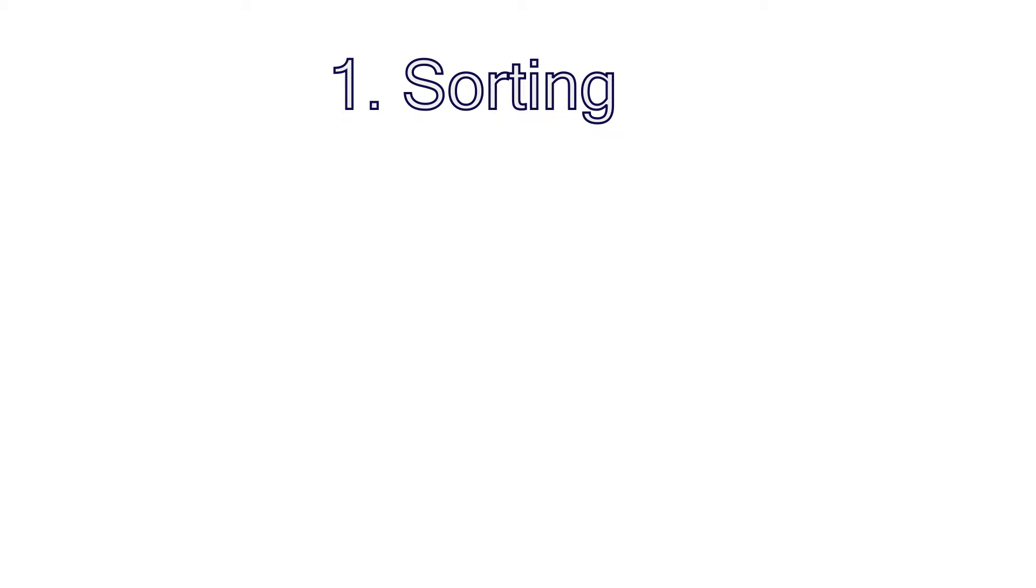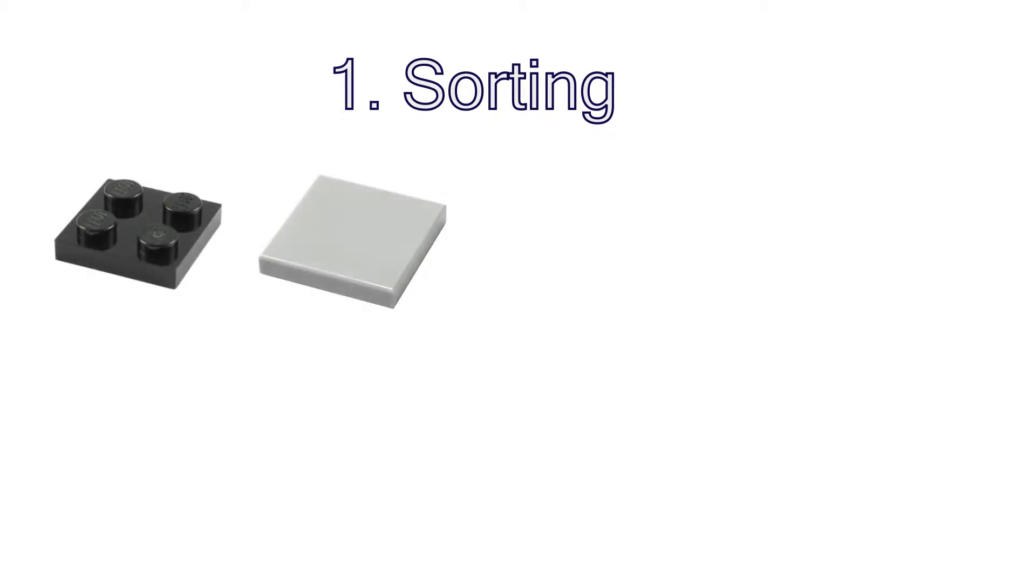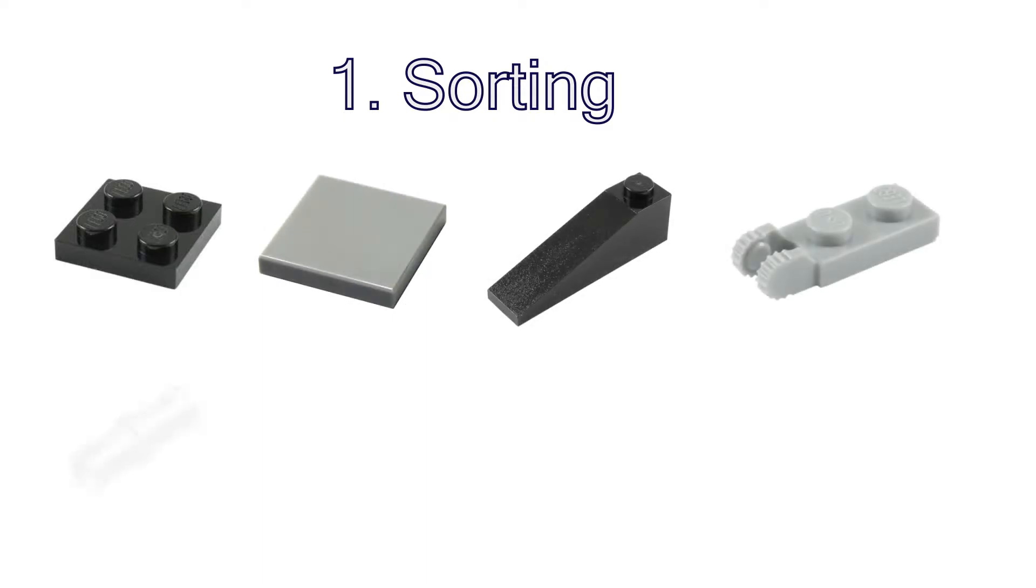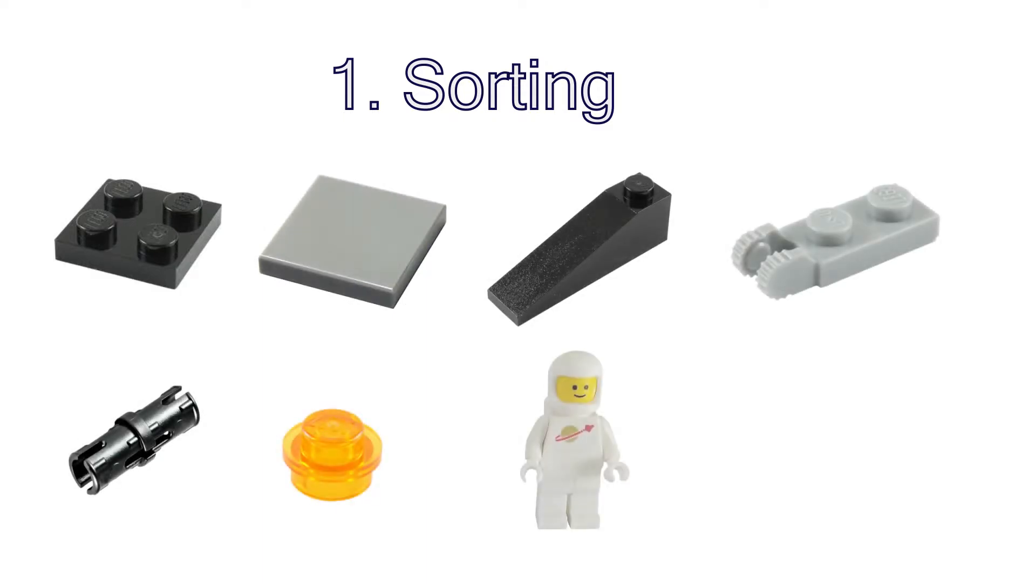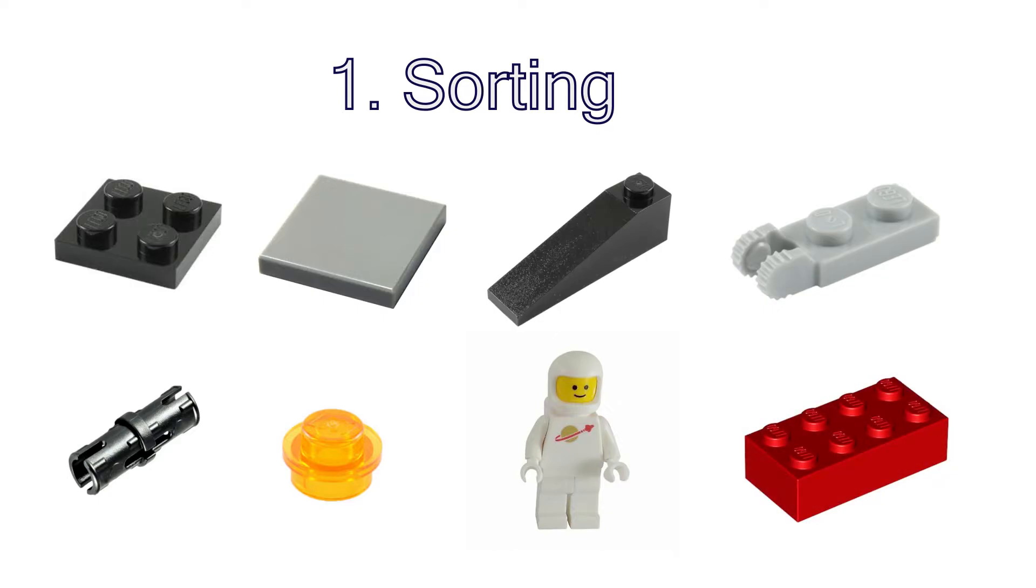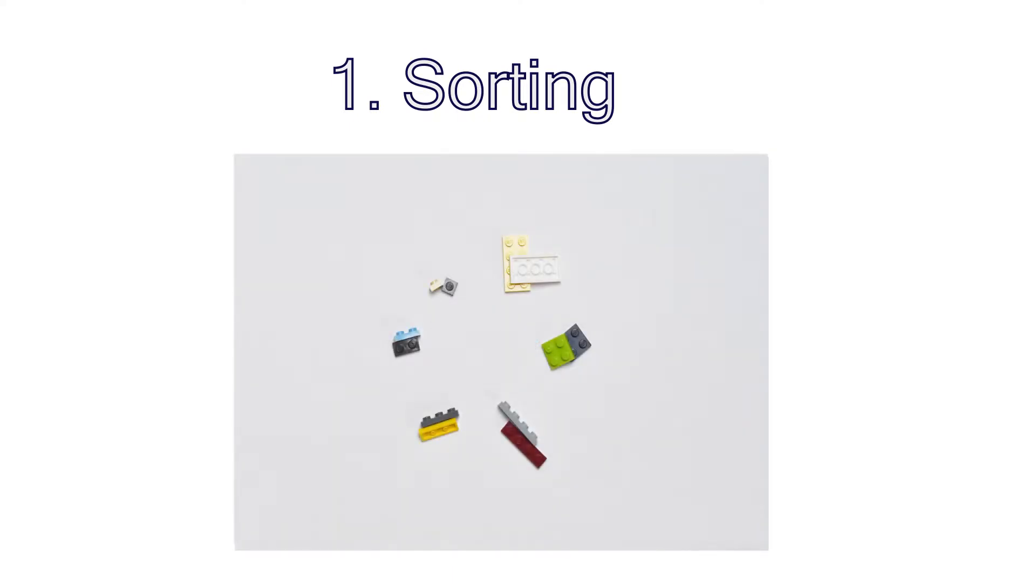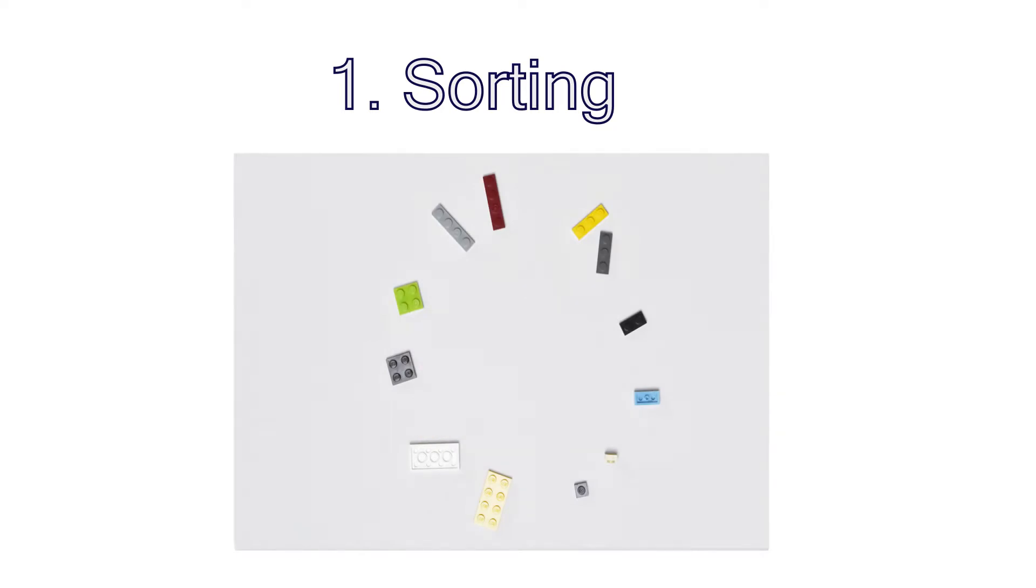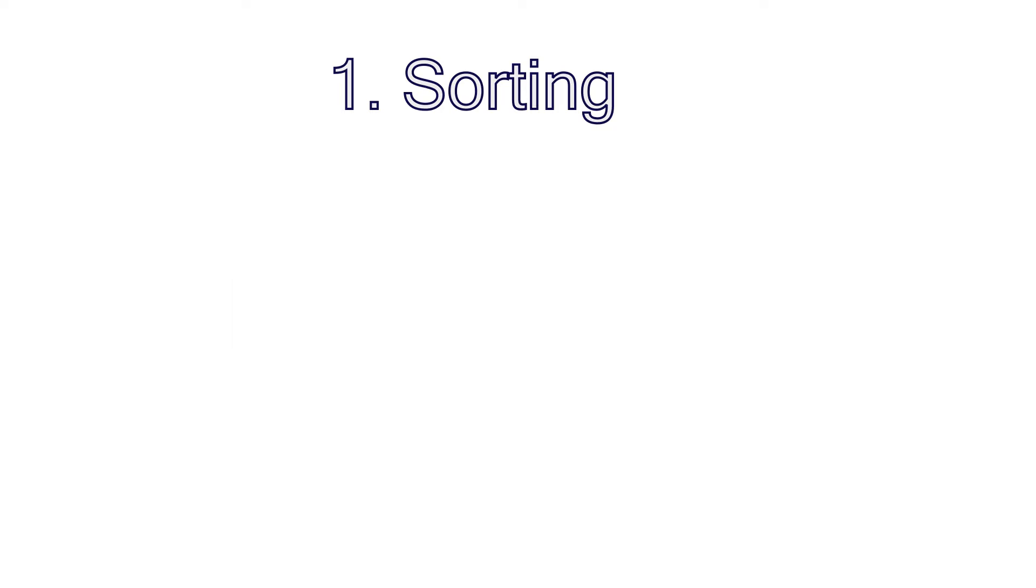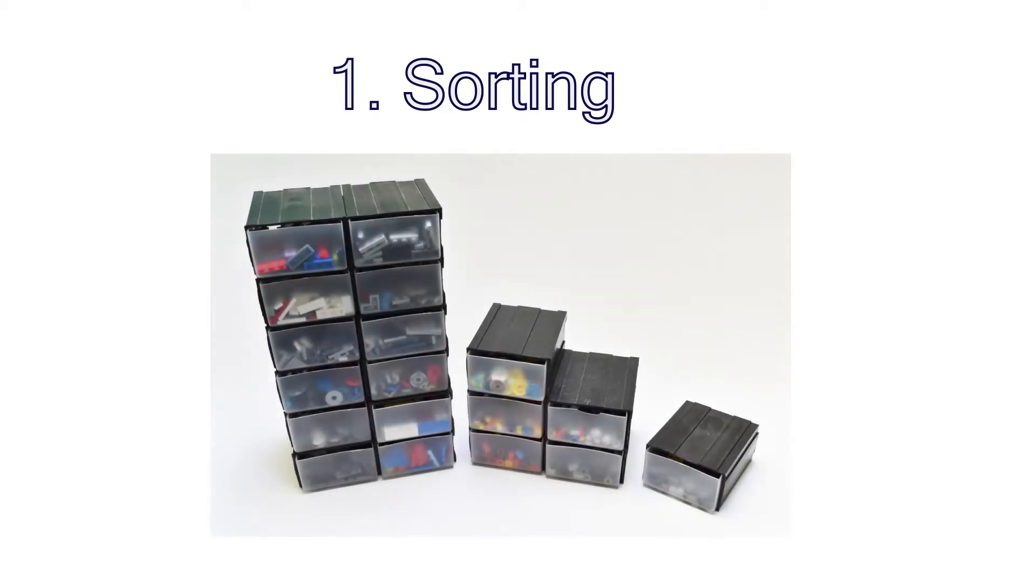I like to separate my bricks into 8 categories: plates, tiles, slopes, movables, technic, lights, minifigure parts and bricks. When I run out of space in a container for a single category, for example plates, I separate them by size, later I separate them by color and so on and so forth. It's a good idea to get yourself some specialized containers for storage, something like these, for example.